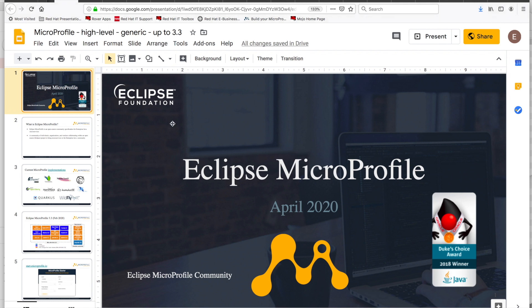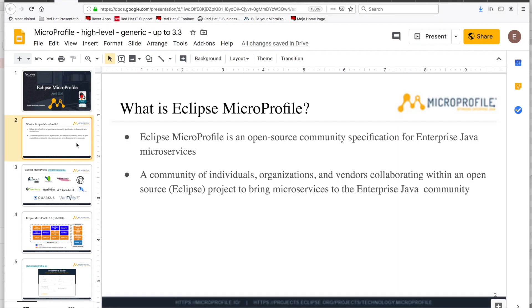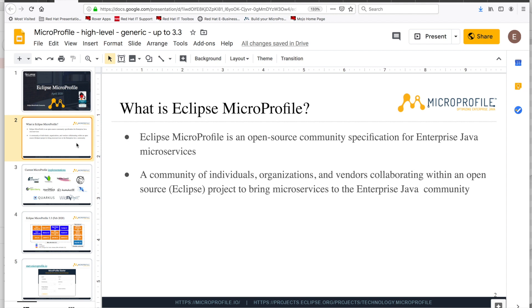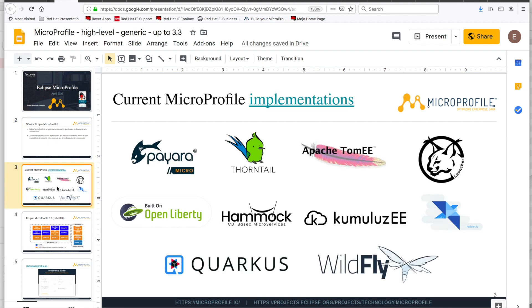But first let's review what MicroProfile is. MicroProfile is an open source community driven specification for enterprise Java microservices. It's made up of a community of individuals, organizations and vendors that collaborate within an open source project to bring microservices to the enterprise Java community. There are 10 implementations of this specification that you can see on this slide in the market.